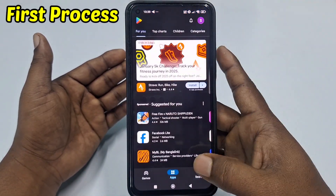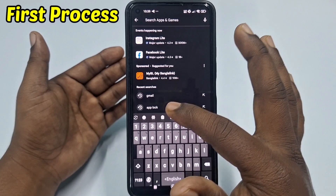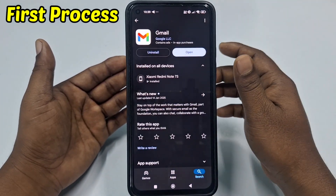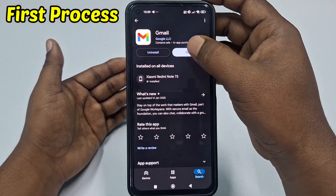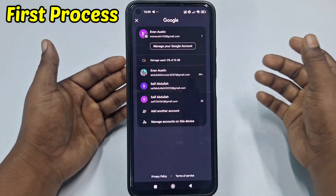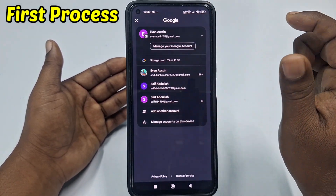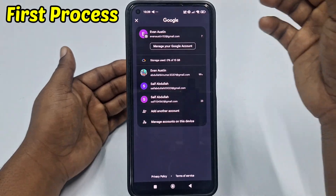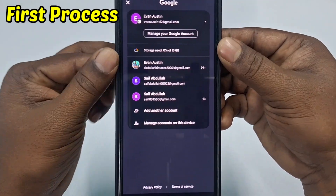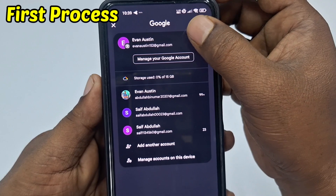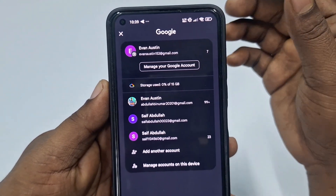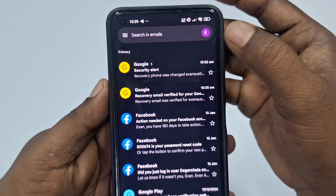For the first process, go to the Play Store and make sure your Gmail application is already up to date. After updating, open Gmail and click on your profile icon. You can see I have several accounts here. I want to reset this Gmail account's password — I have this account on my phone but I don't know the password. So click on 'Manage your Google account'.